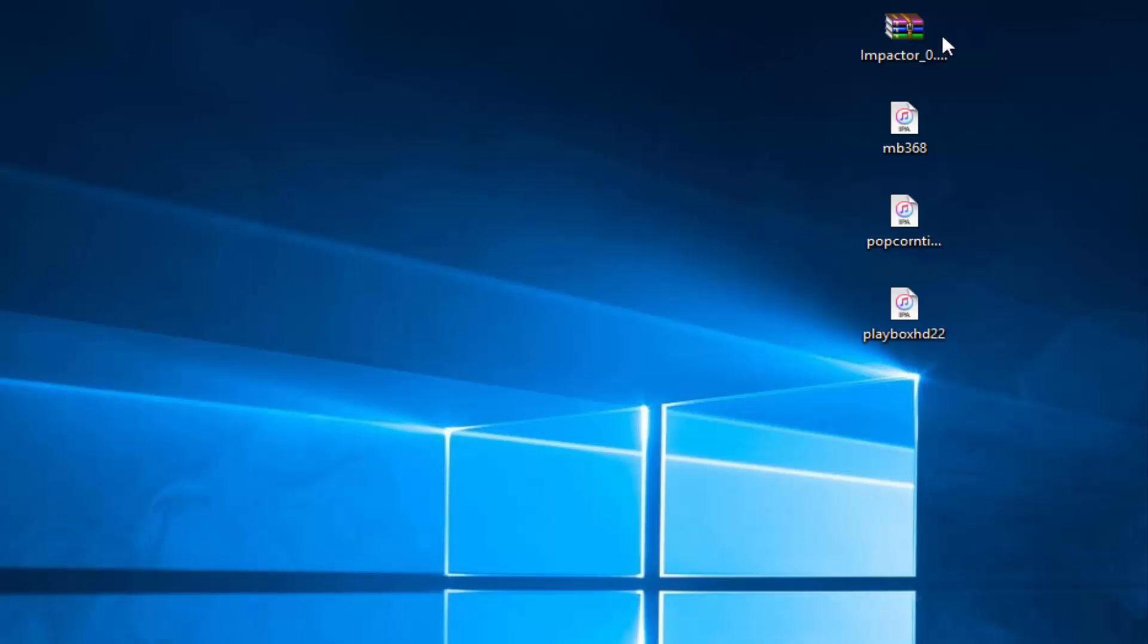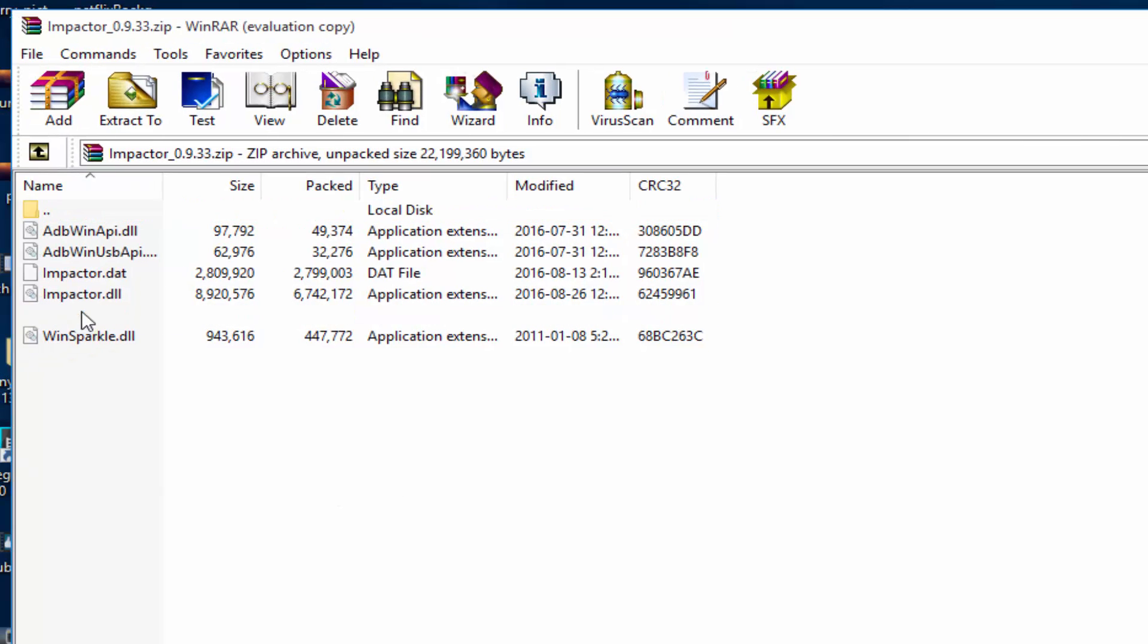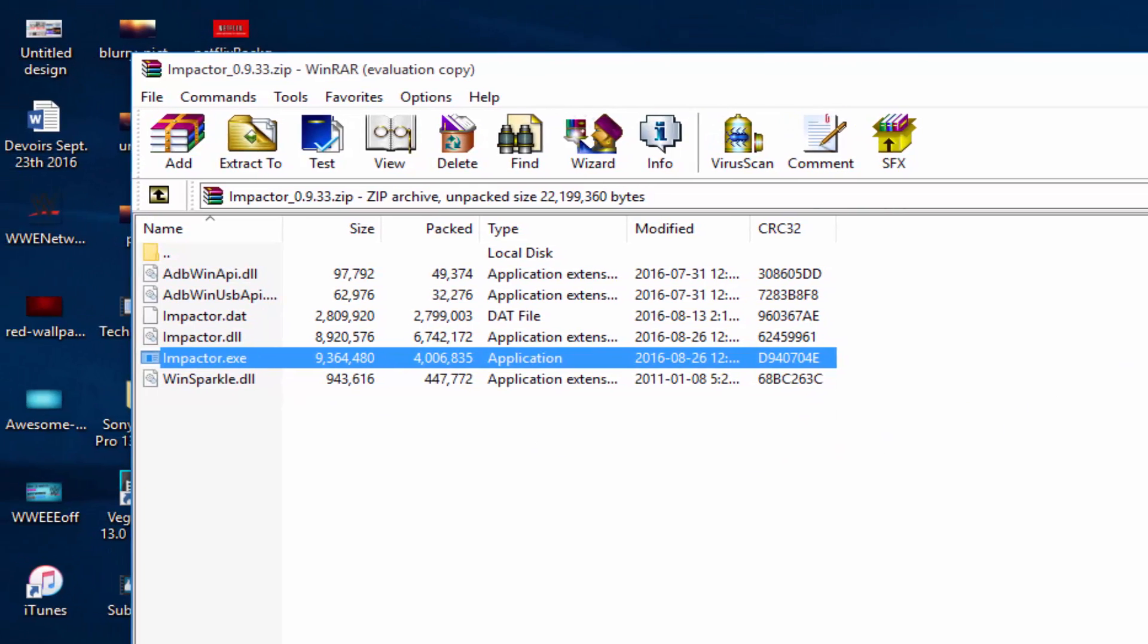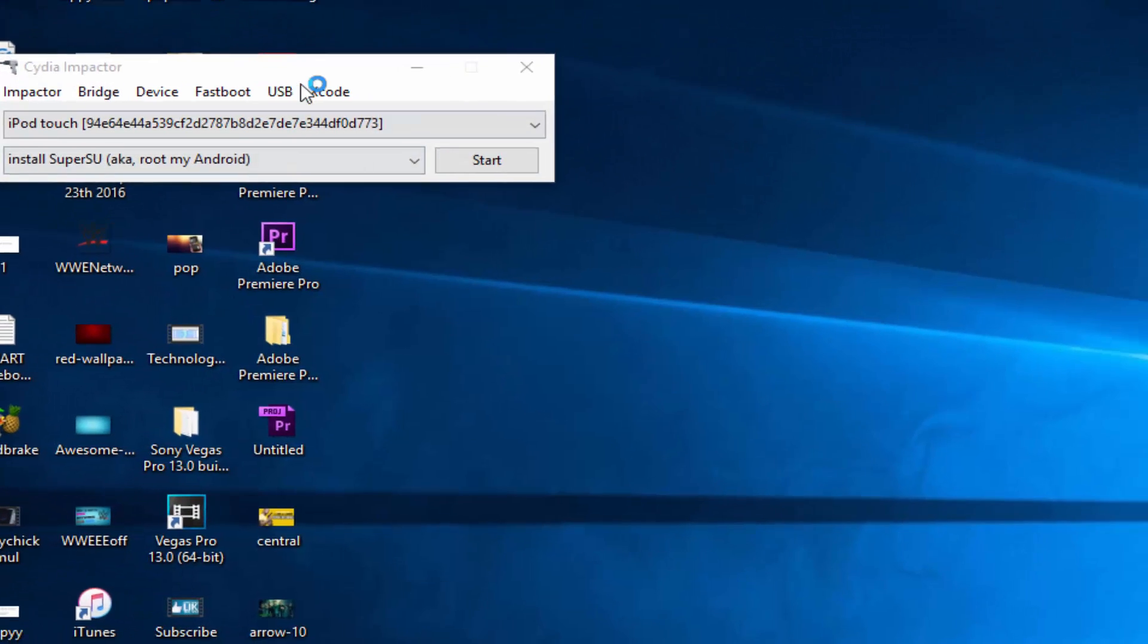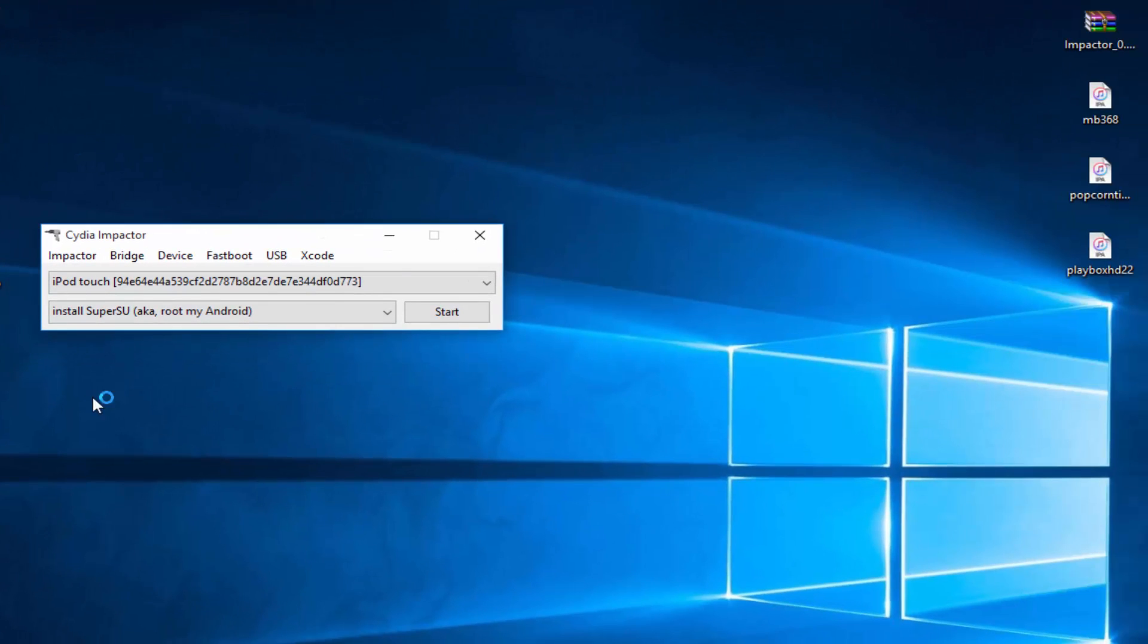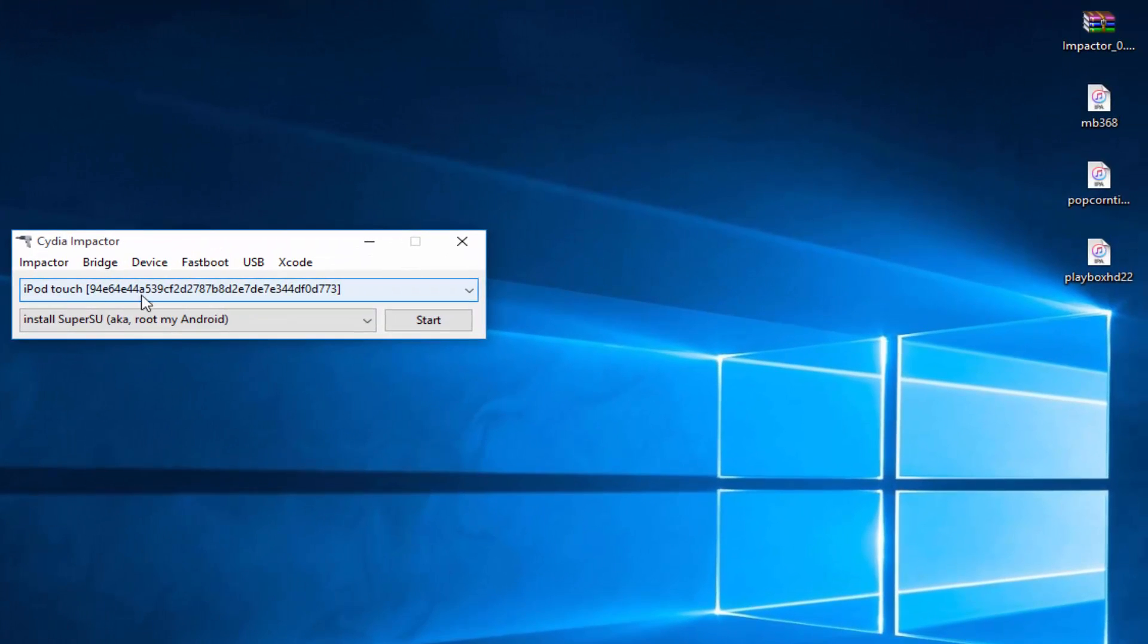Once you've plugged in your device, open the Cydia Impactor folder, and you'll see Impactor.exe. Now open Impactor.exe, and you'll see this popping up on your computer.